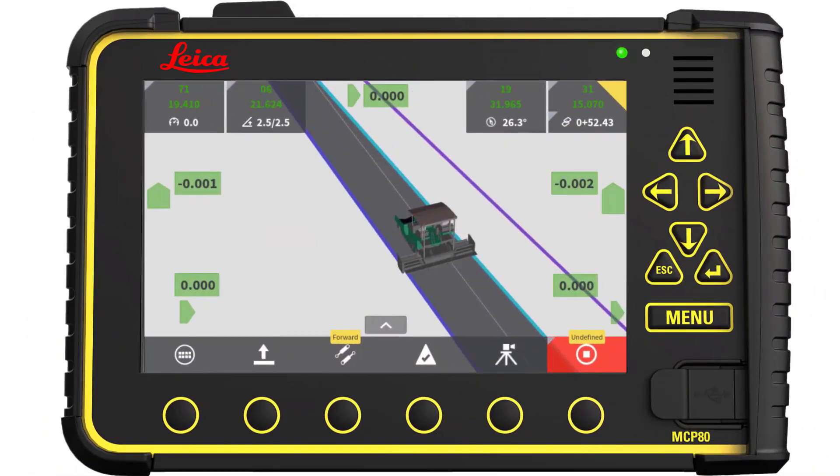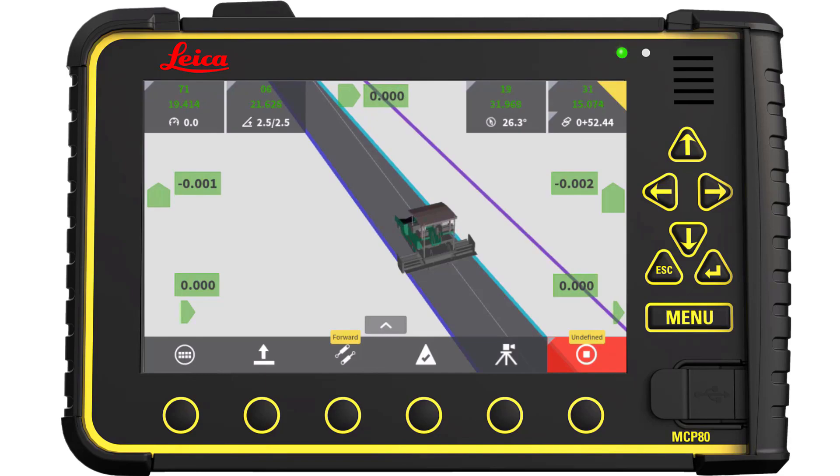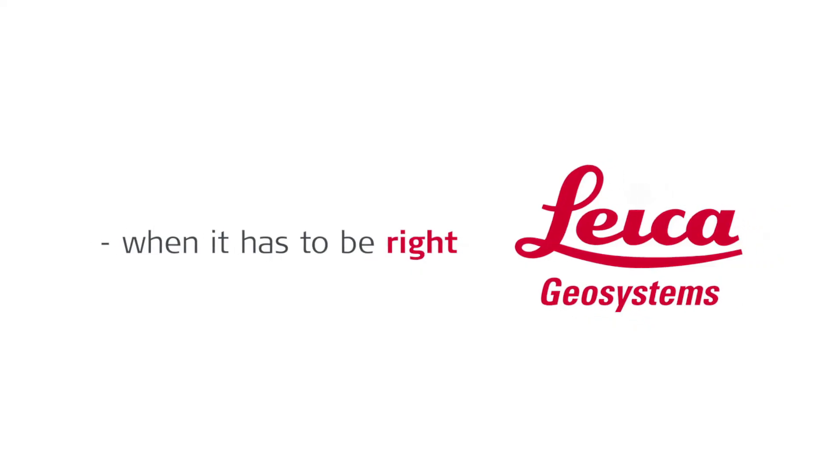That's it, you have learned how to prepare a string line model in Icon Office for your MC1 paving solution and you are ready to start paving.